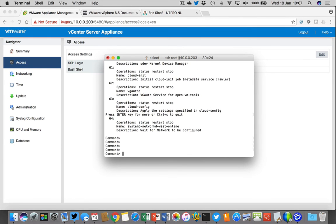So this allows you to do a lot of command line checking and setting of the vCenter appliance. Well, that was all for today. Go to my website NTPro.nl to look for more videos, and you can also use iTunes to get a subscription to my channel. Eric Sloove signing off, bye bye.